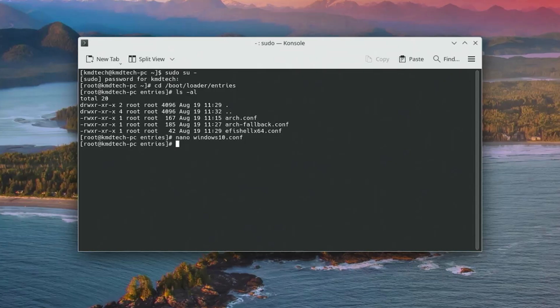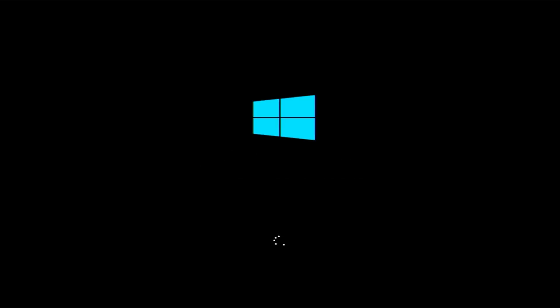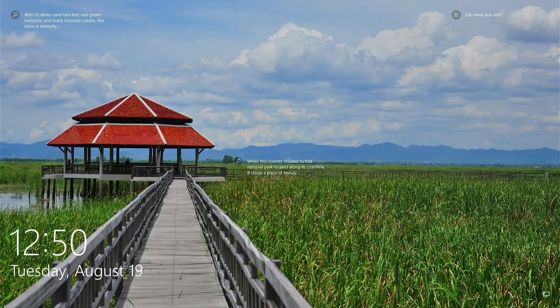Now I'm going to restart my computer again to ensure I can get into Windows. There's the Windows entry there, so I'm going to go into it — and I've booted into Windows as expected. So that's it — that's how you can fix your systemd-boot bootloader in Arch Linux. I hope this video was useful. Thank you for watching. Bye now.